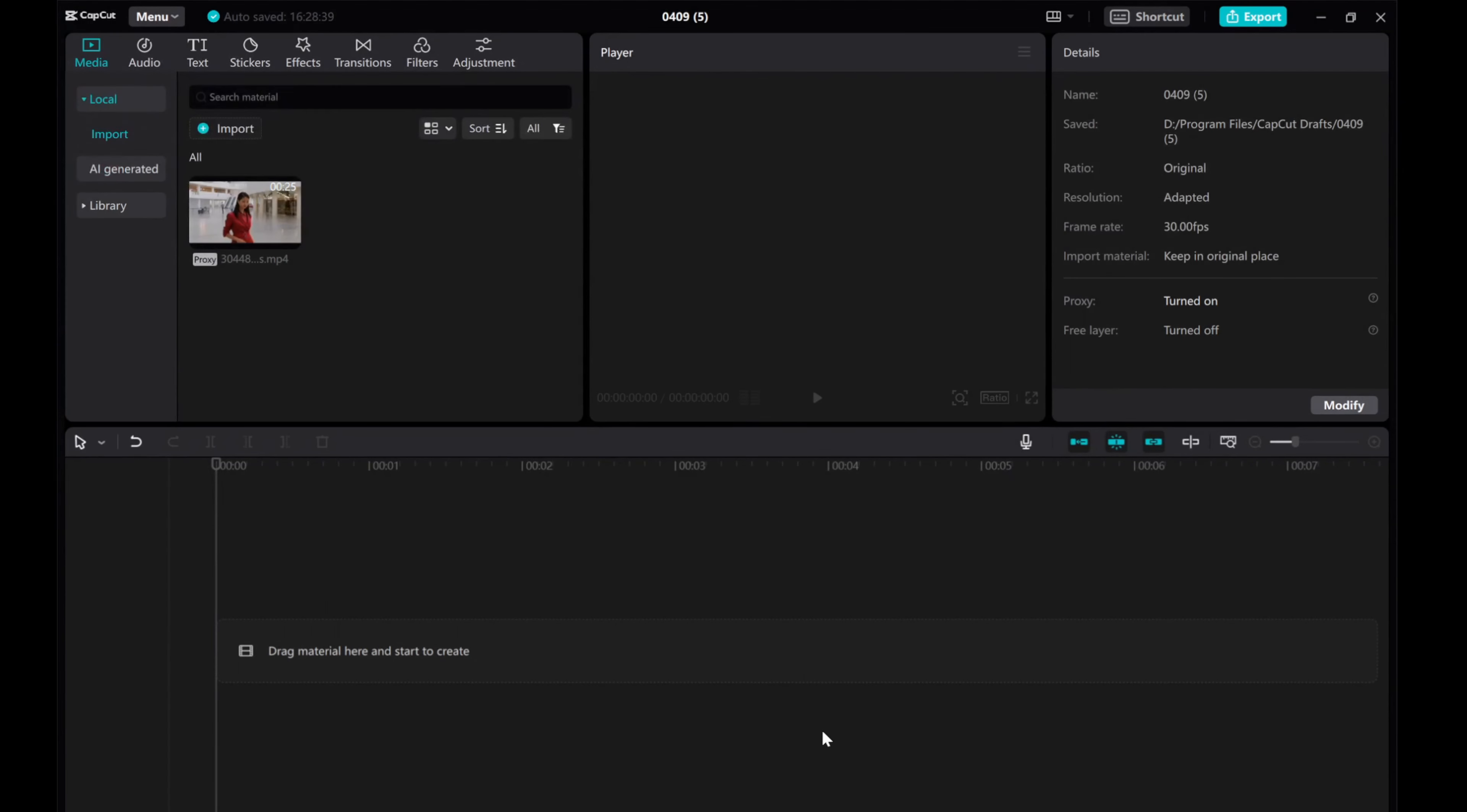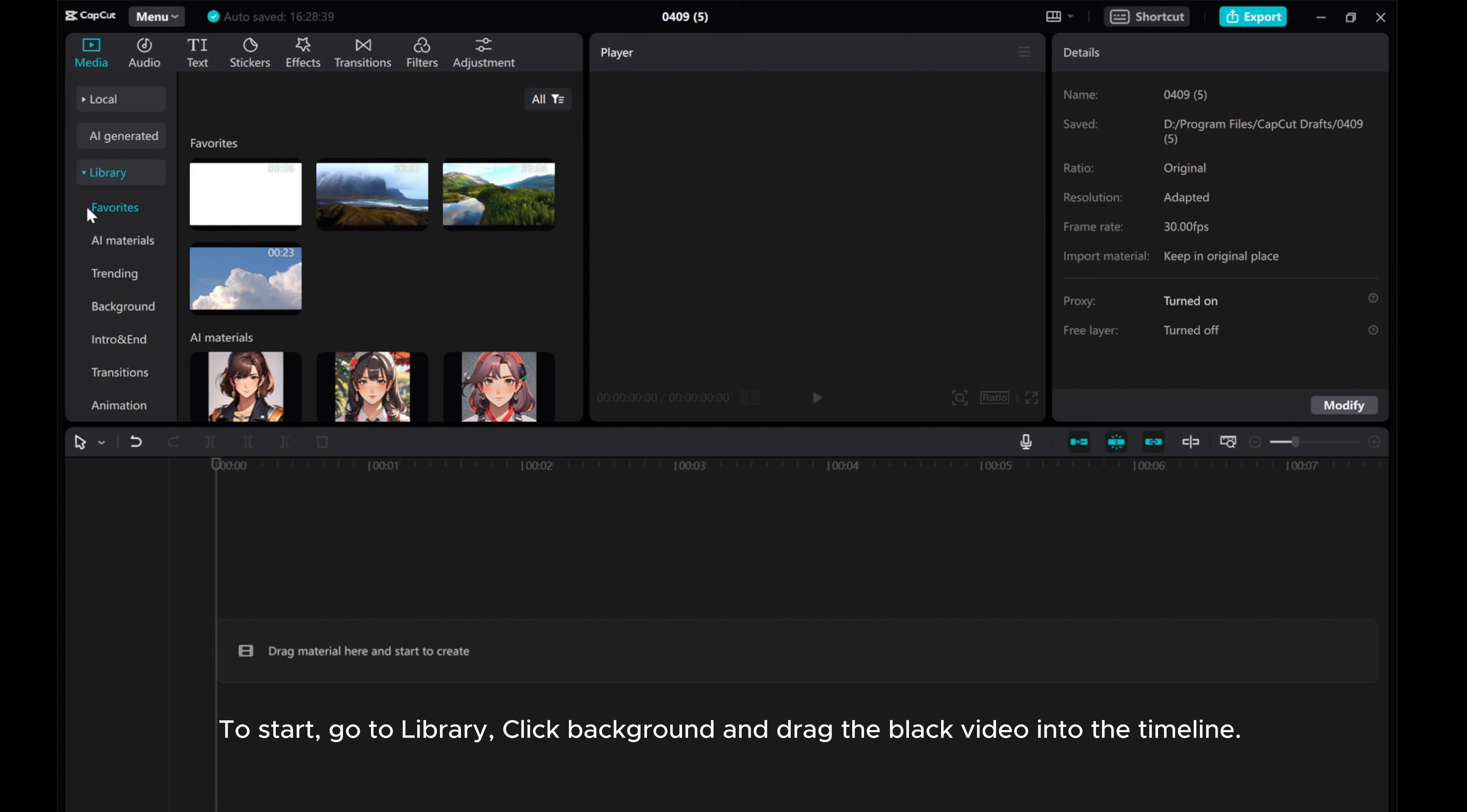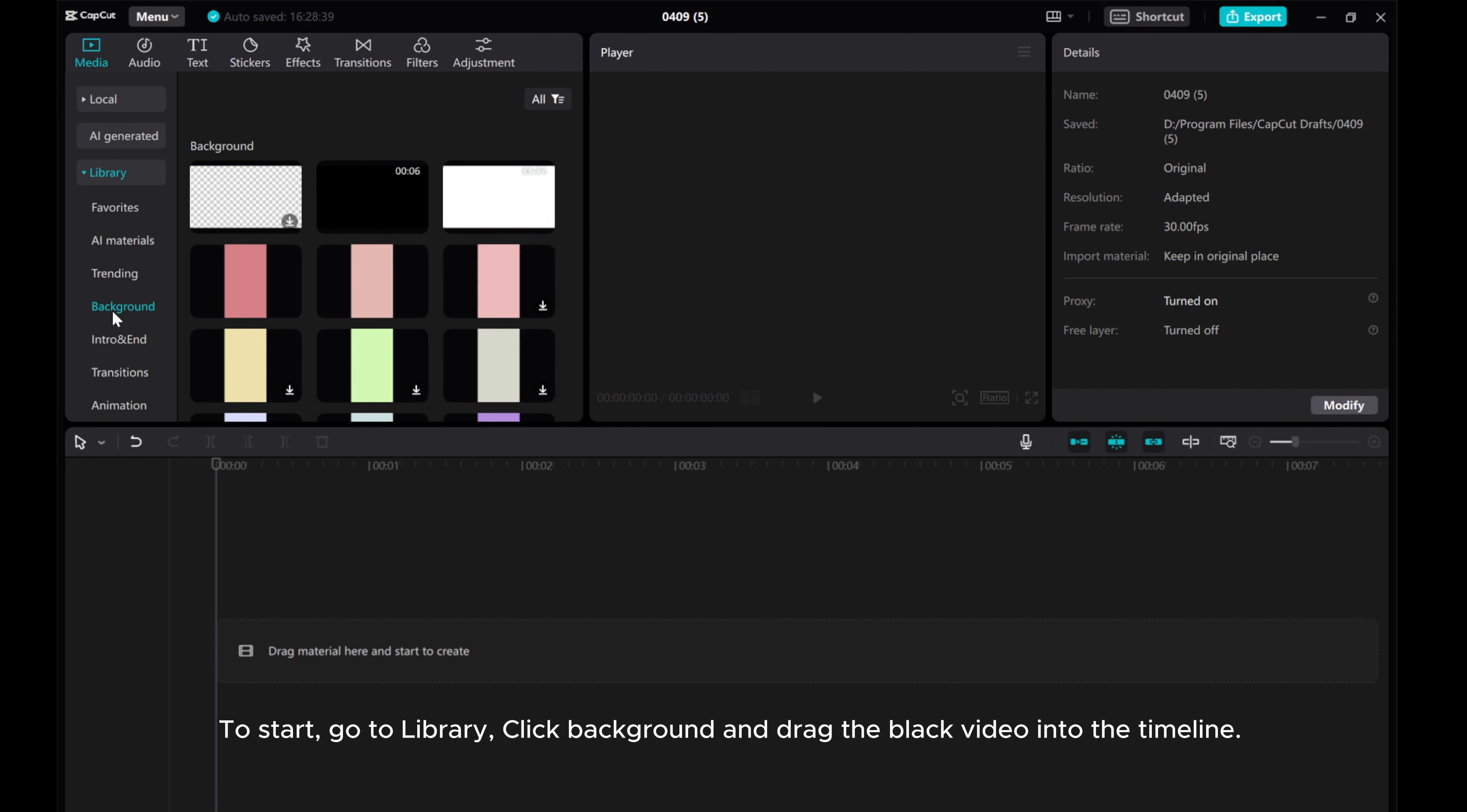Hello everyone! Today I will show you how to create a stylish split screen text effect in CapCut PC. Let's get started.